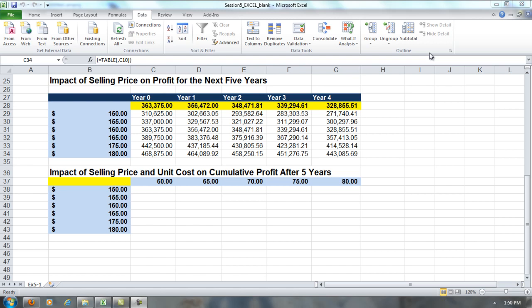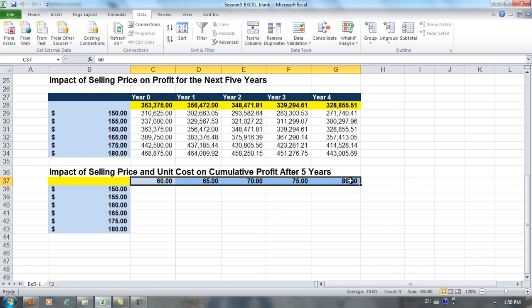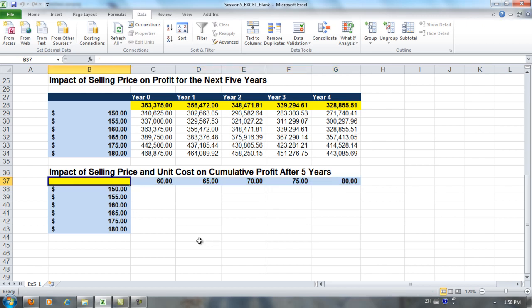Exercise 5-3: Building a 2-Variable Data Table. In this 2-Variable Data Table, we want to find out the impact on cumulative profit if we have different selling prices and unit costs. Our selling prices are here on the column, and different unit costs have been entered along the row. Now we're going to enter in this yellow cell the formula for cumulative profit after 5 years, because this is the formula whose output we want to analyze.